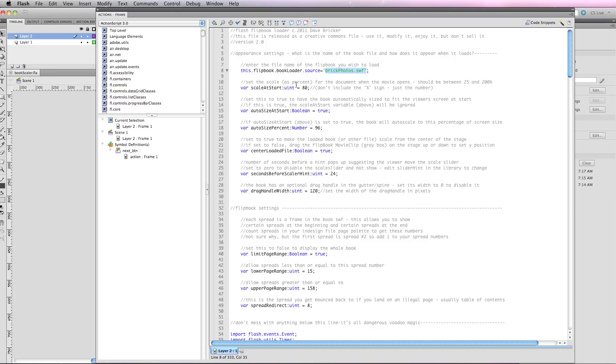Or what I can do is choose auto-size at start and set this to true. If I do this, it's going to ignore this value and what it's going to do is automatically scale it to fit the screen of the viewer. I think this is the best option.